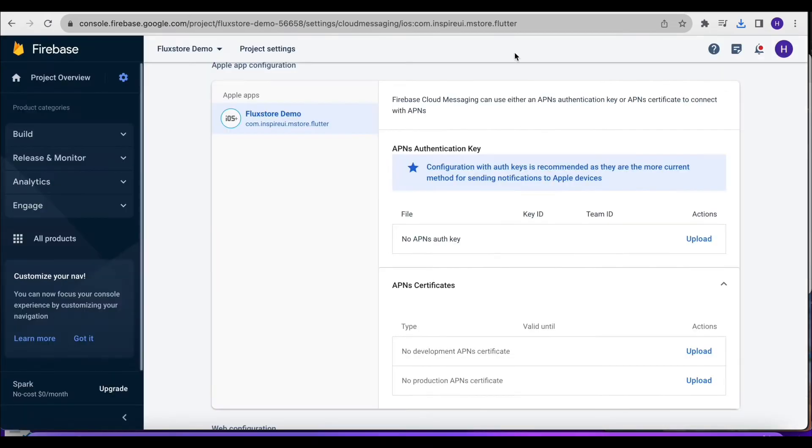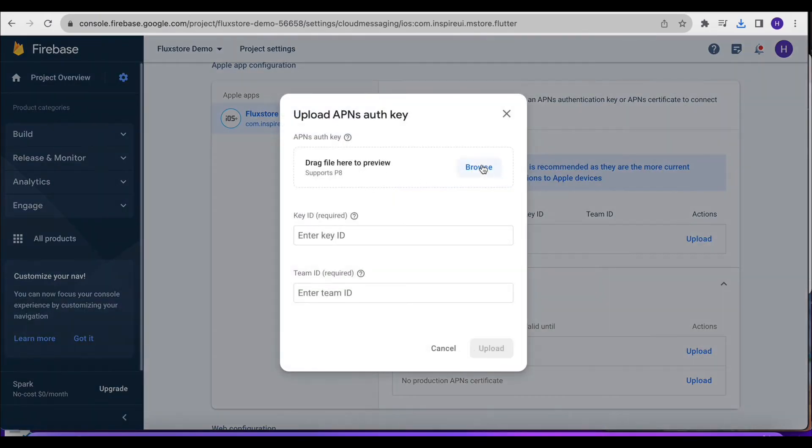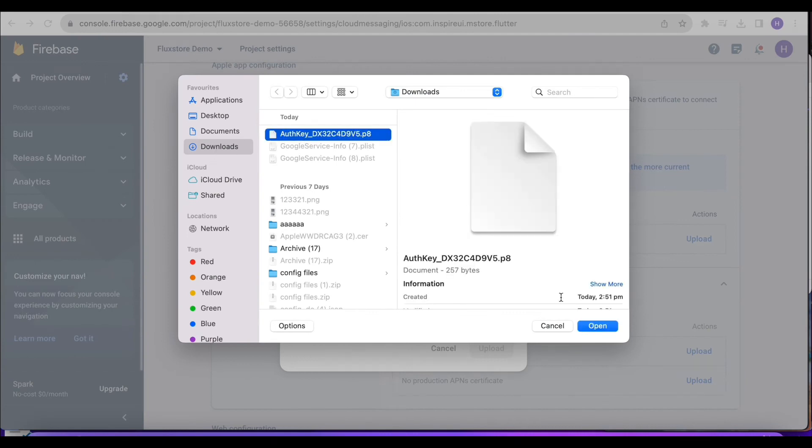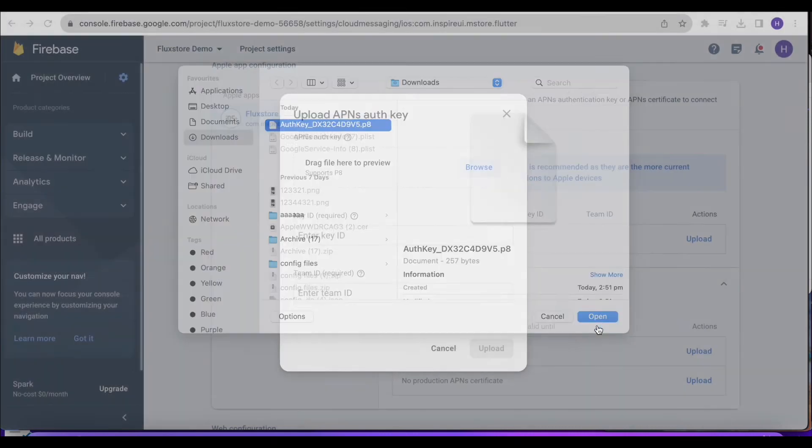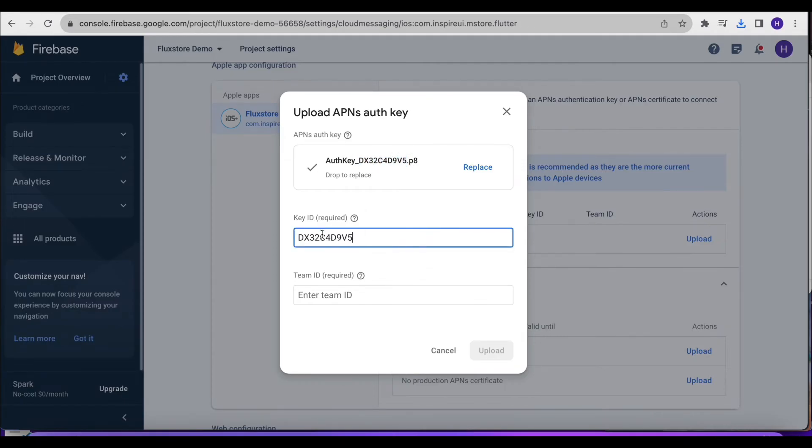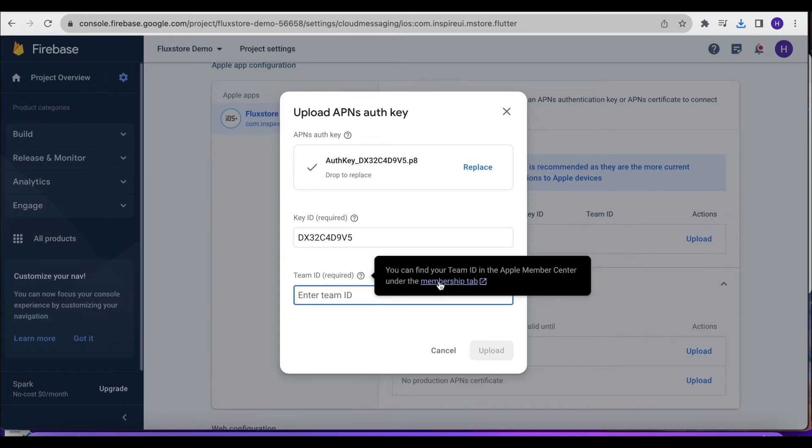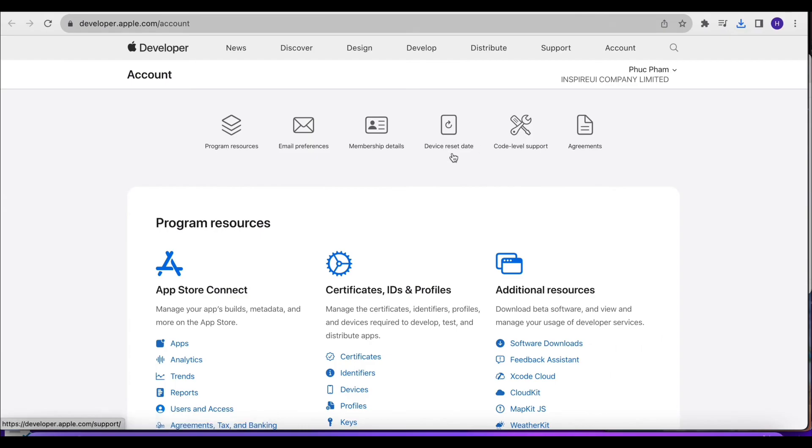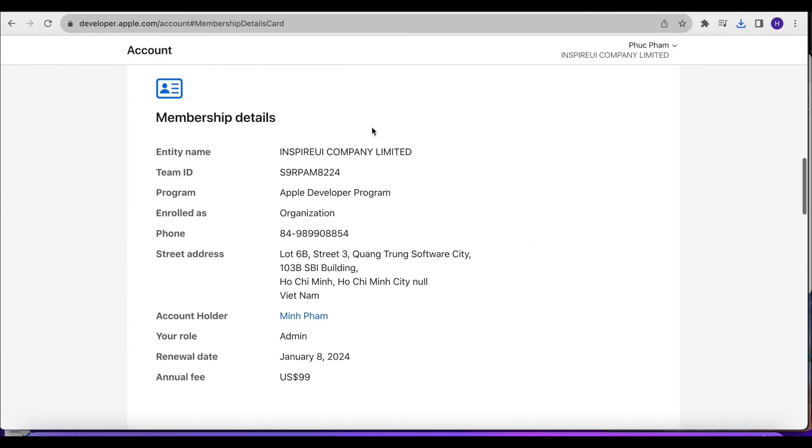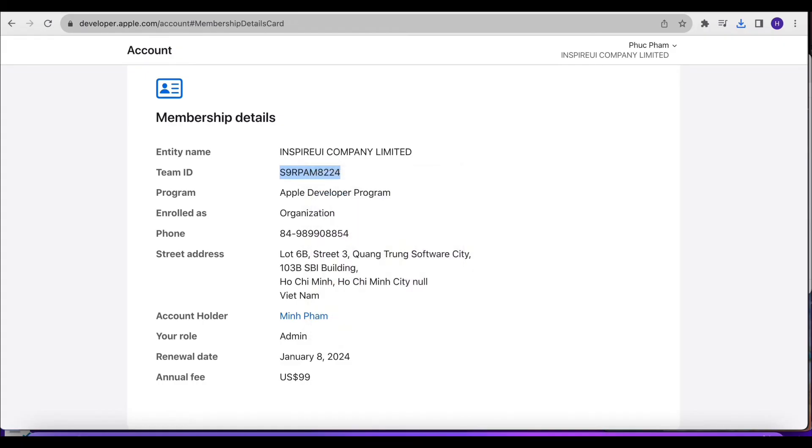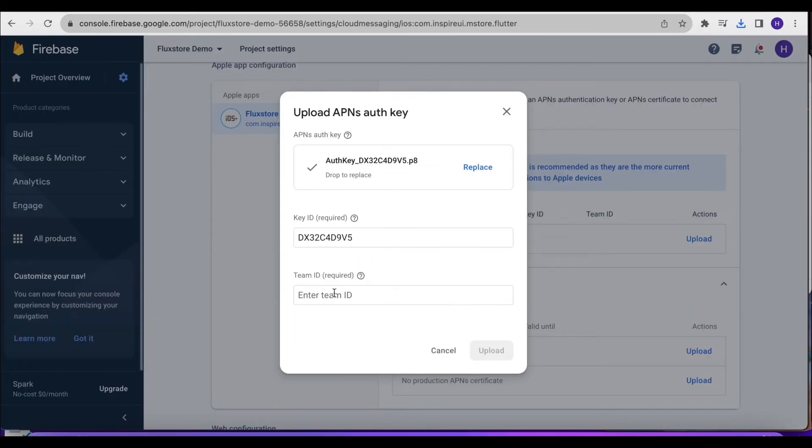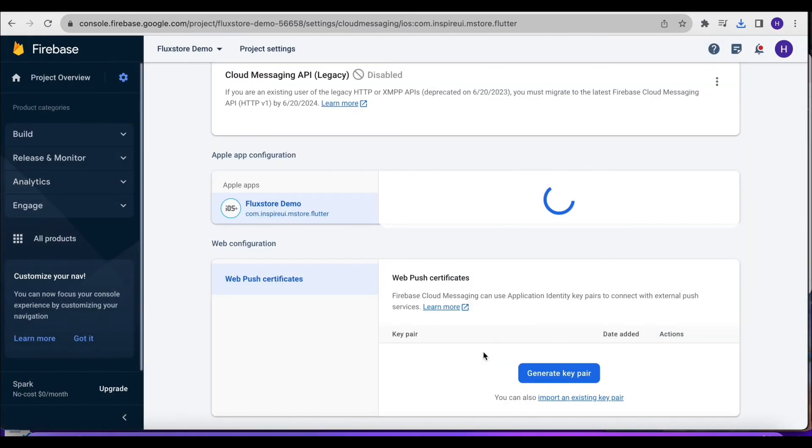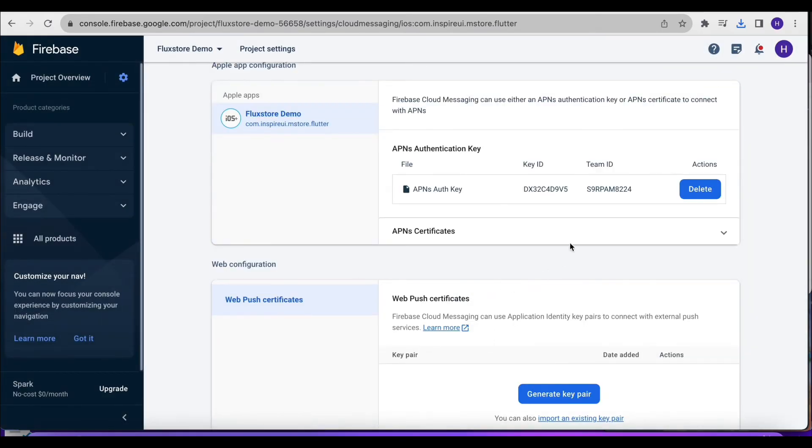Return to the Firebase console. Click Upload. Click the Browse button, then select the downloaded key. The key ID is the back part of the downloaded key file name. Enter Team ID. If unsure, click the question mark, then Membership tab. This is Team ID. Copy it and enter the form in Firebase. Click Upload. Congratulations, you have successfully configured.